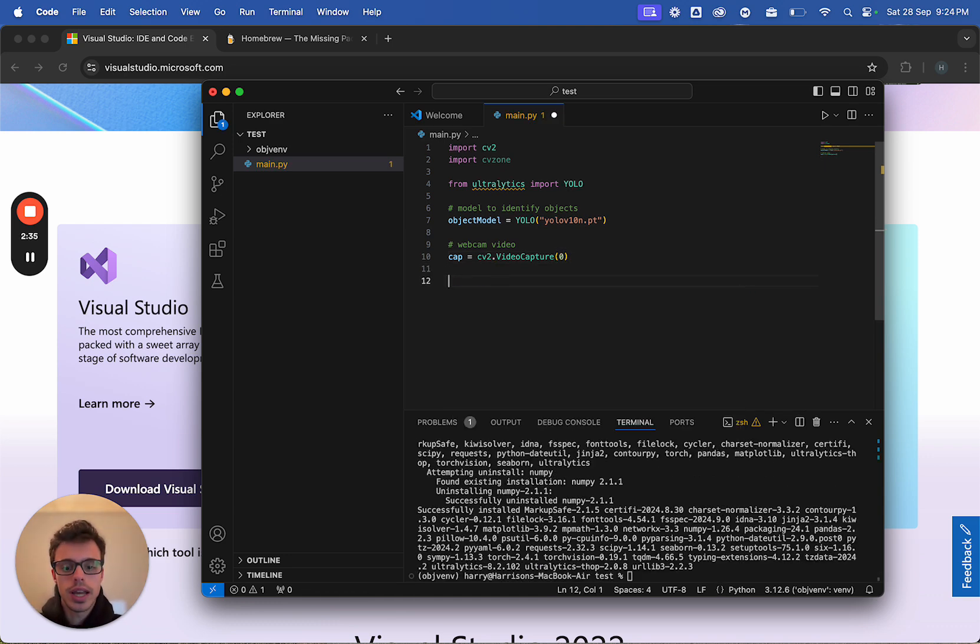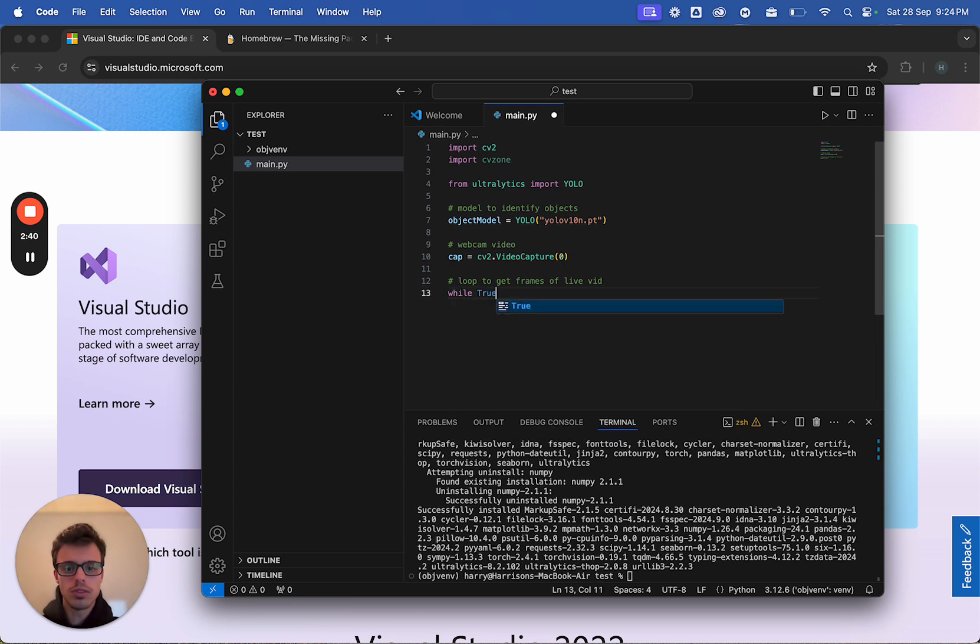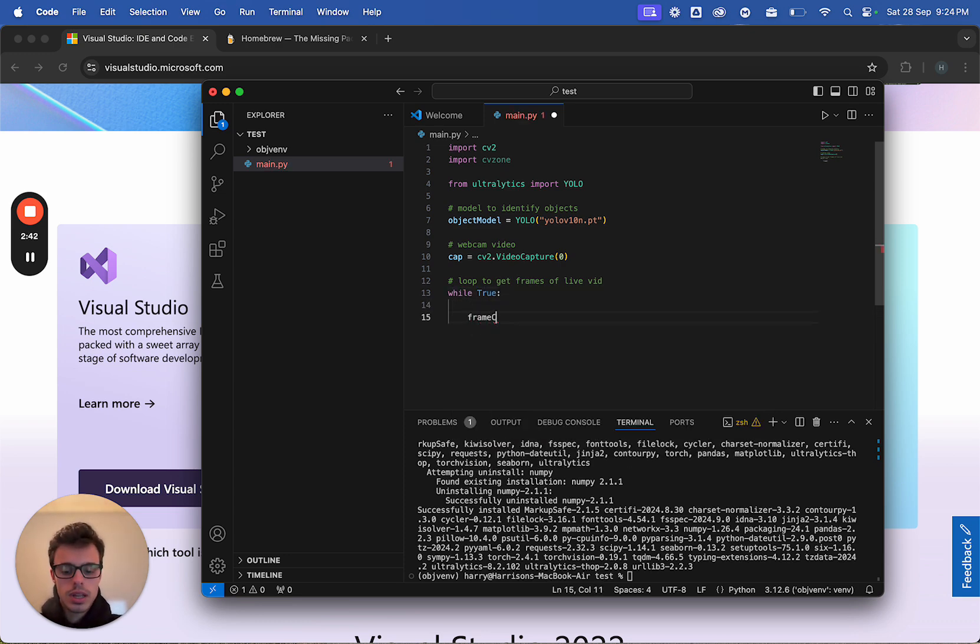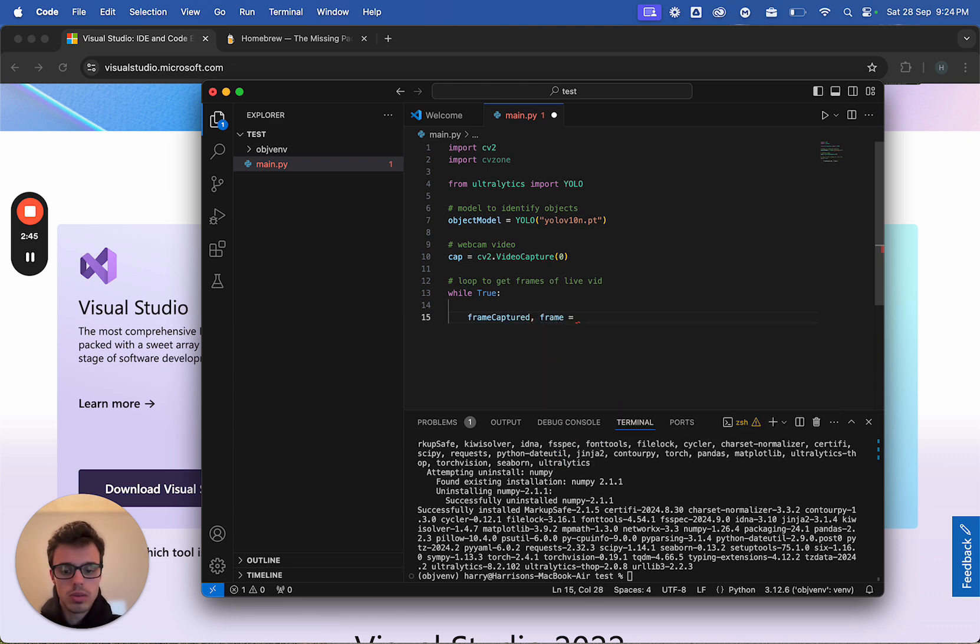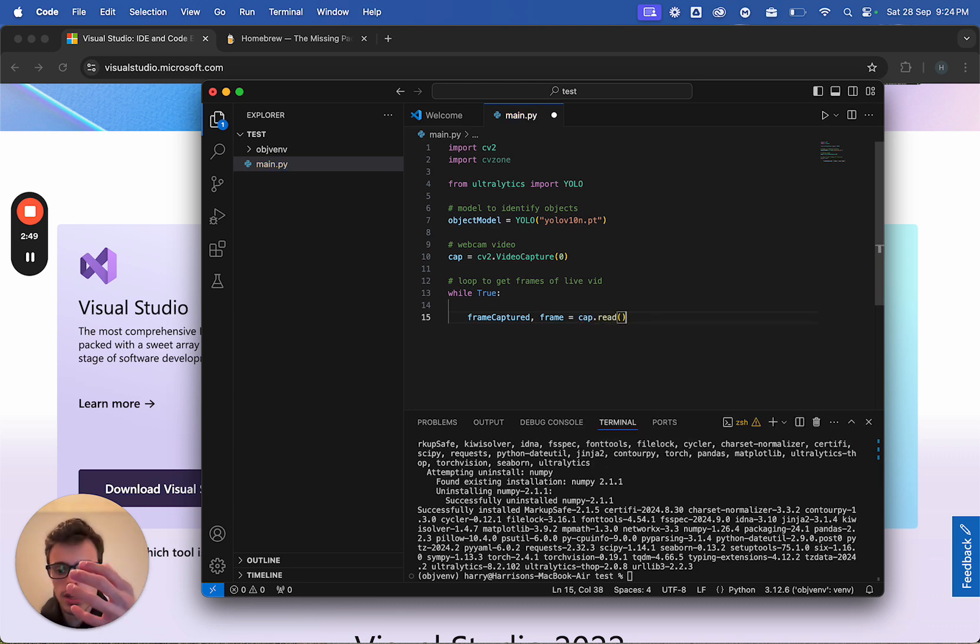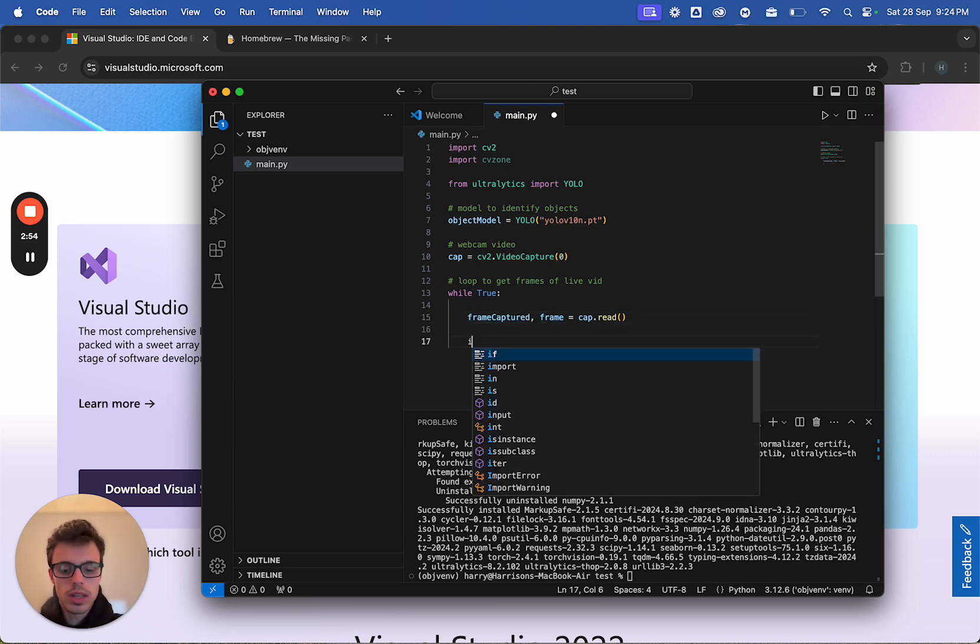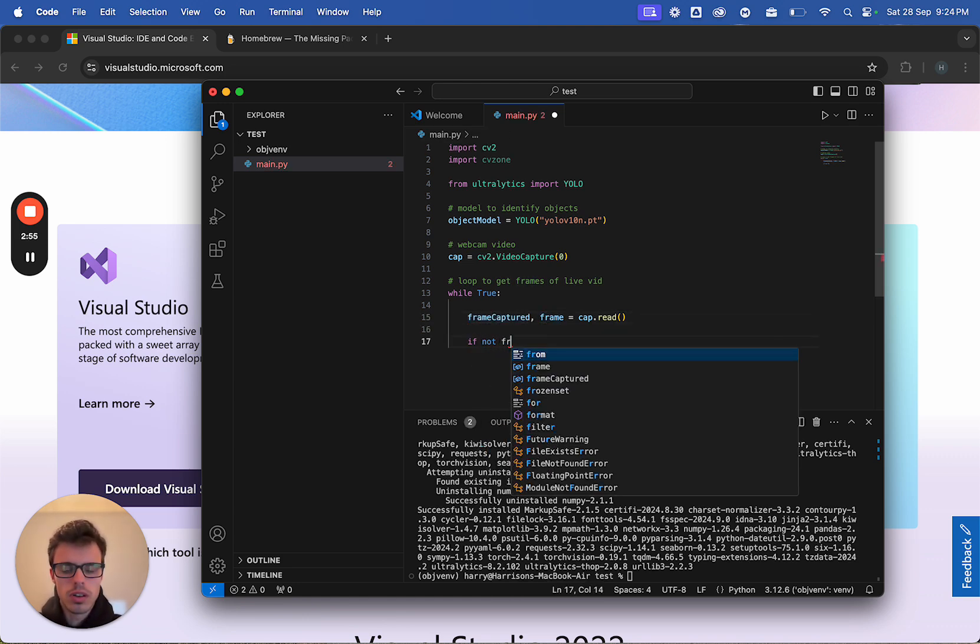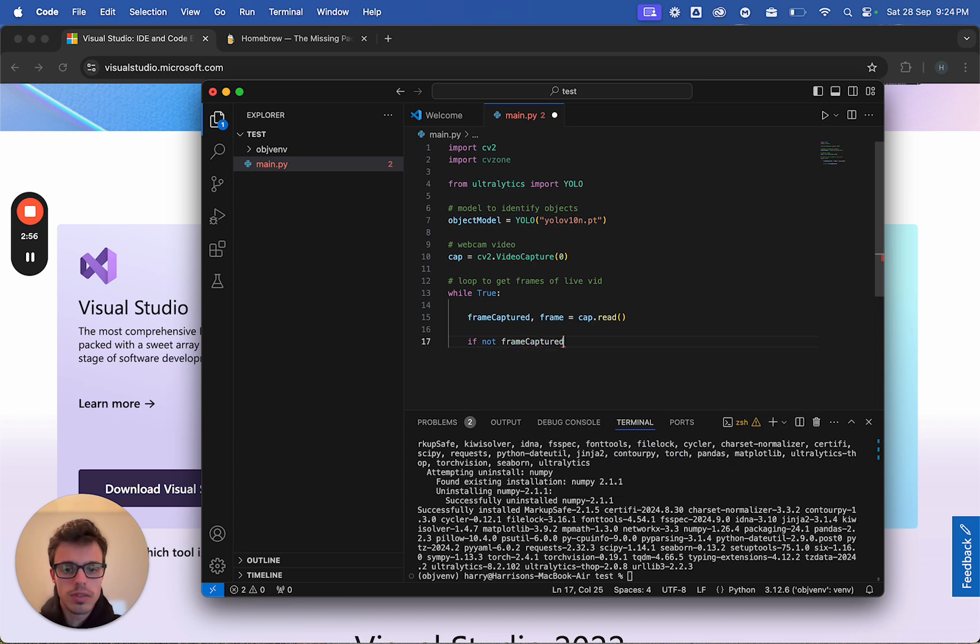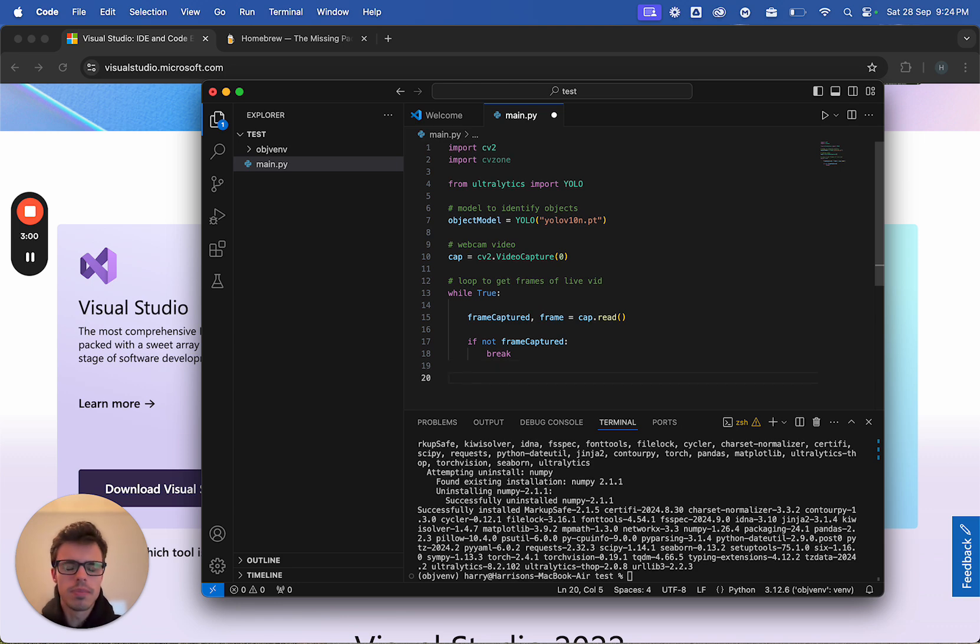And now we want to create a loop to get frames of live vid, and we're going to do while true. Frame captured frame equals cap.read. So we're reading the live video footage, and we're returning true or false if we get a frame, and the frame itself. So if not frame captured, we're going to break out of this loop so it doesn't stay running in the background.